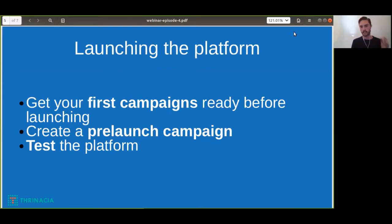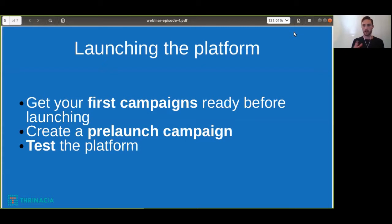Before launching, of course, you want to test the platform. A lot of people using our technology decide to test the platform by having user and password authentication on their platform, as well as testing out their bank account transactions by running some dummy donations on the campaigns through Stripe, just to make sure that everything's working before you launch. So make sure you test the platform and have a pre-launch campaign and campaigns ready before you go live.